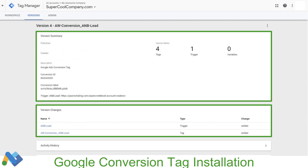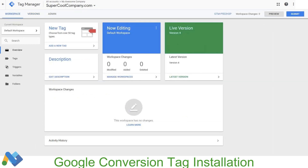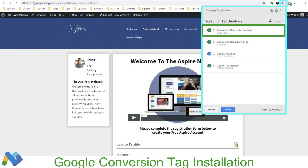We'll go ahead and click Publish. We'll get our summary of results, and as usual we're going to need to go back to our site one more time to make sure the tag is showing up correctly via the Tag Assistant. We'll refresh the page, that bottom section is going to disappear, and now we're going to click on our Tag Assistant. We'll be able to see the Google Ads conversion code has fired correctly on this confirmation page.